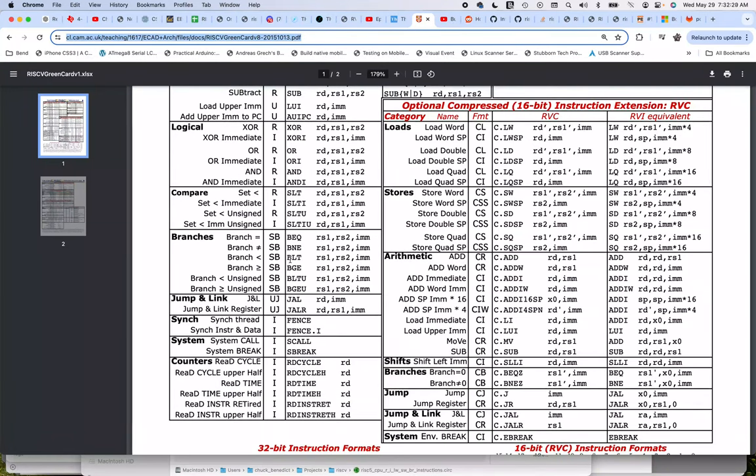So if we think about building a brancher, first of all, we have an ALU, but the ALU doesn't have any way of doing comparisons between two numbers.